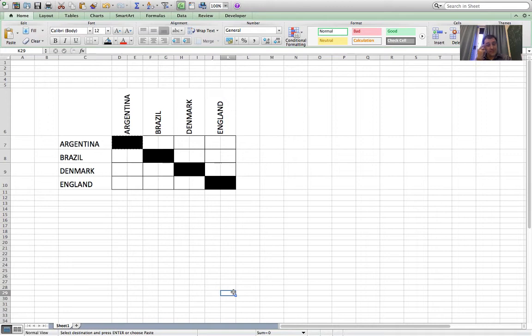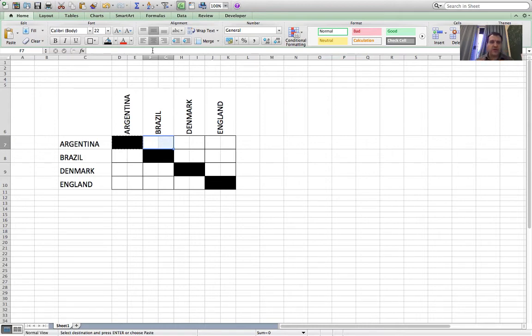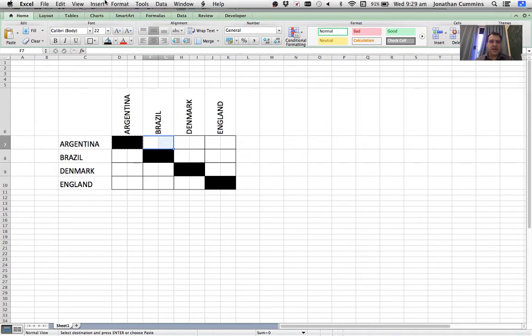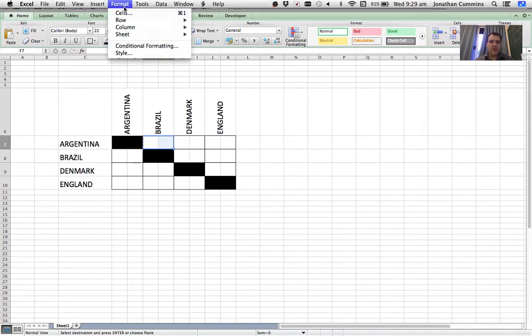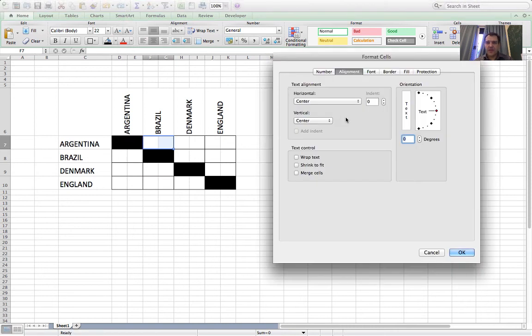I'd quite like to put just a little dotted line in the middle of each result to separate the home score from the away score. So I will highlight two cells where the result's going to be, and then go Format Cells and Border.